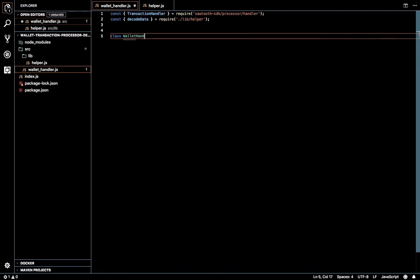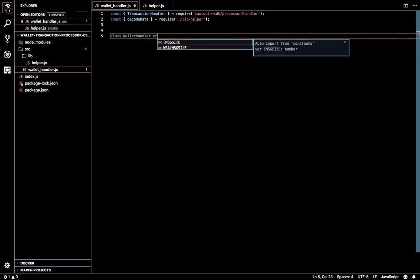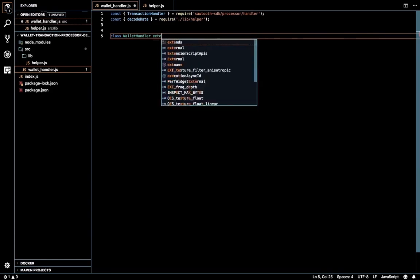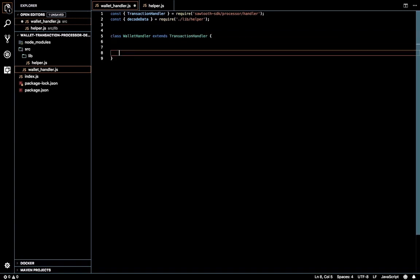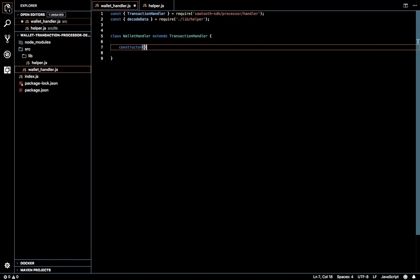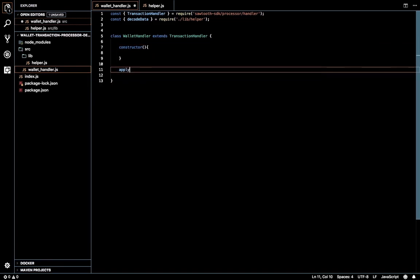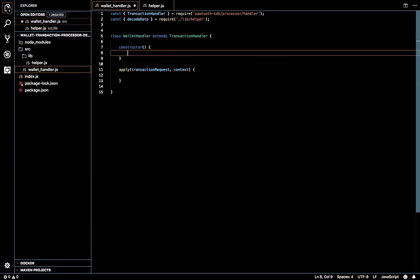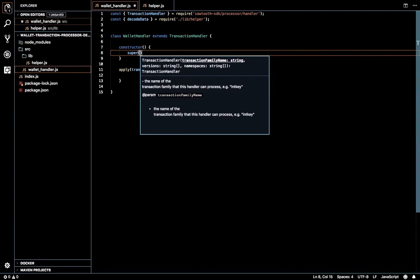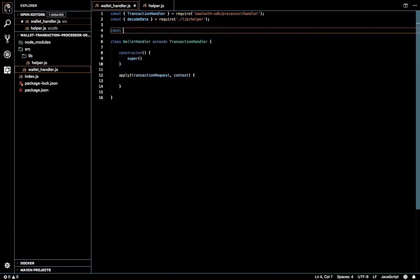Let's start writing the code. Class WalletHandler — following generic naming conventions — extends TransactionHandler. This will implement a constructor as well as the apply method. The apply method takes a transaction request and the context of the code — that is, the context of the family instance. The first parameter in the super call needs to be the family name, which we'll move into a constant.